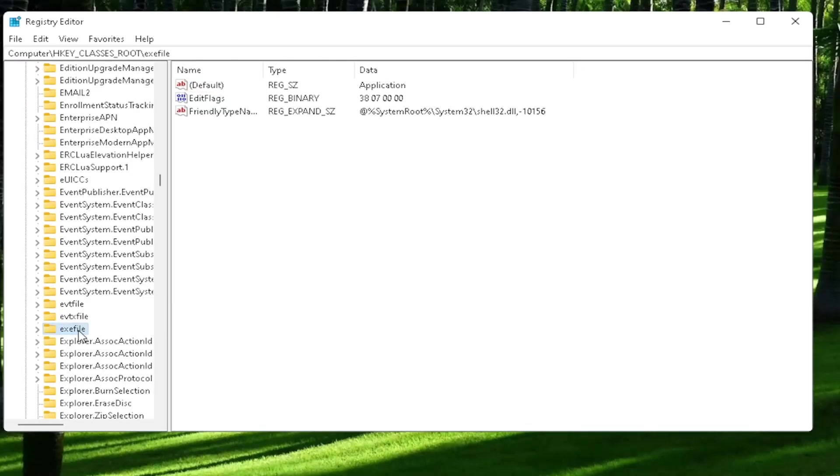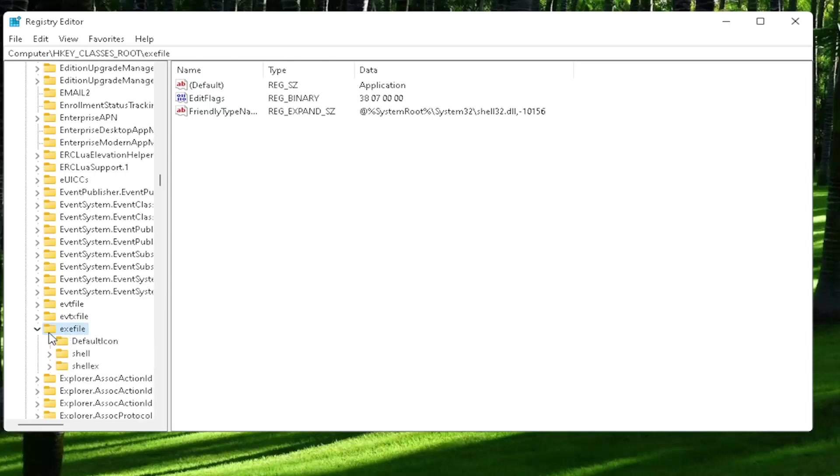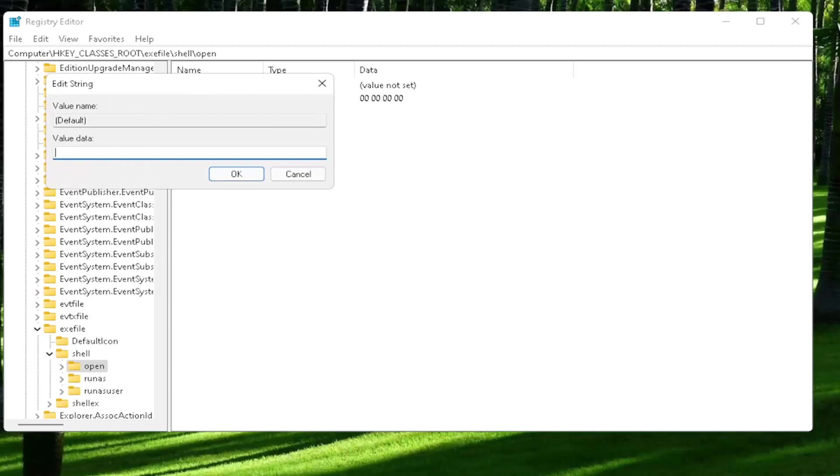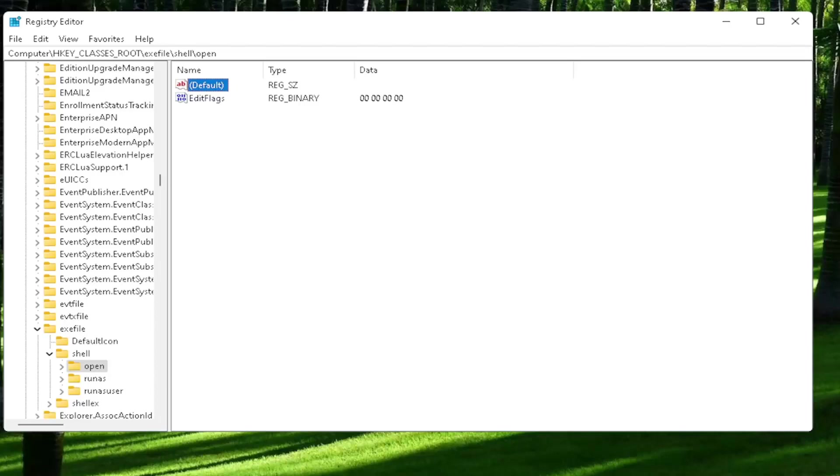So now you want to expand the exefile on the left side. It says exefile. It's really a folder. It's just called exefile. So go ahead and double click on that. It should be a shell value in here, or shell folder. Double click on it. And that should be an open folder. Left click on that one time. On the right side, you want to locate where it says default. Go ahead and double click on that. Make sure there is nothing in here. OK? Make sure it's empty. And then select OK to save that change.